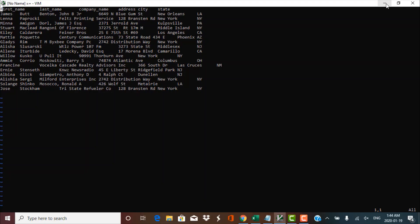Hello and welcome to this training session on UNIX VI editor. The VI editor can be a little scary and daunting for UNIX beginners. In this session, we'll take a look at some basic operations that can be performed in the VI editor to edit a file. So let's begin.